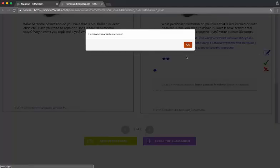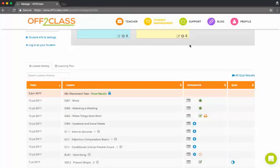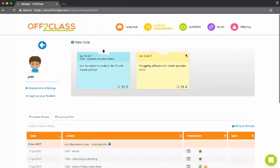My student, Jose, will receive a notification, if I have it enabled, that your teacher has reviewed your homework assignment.